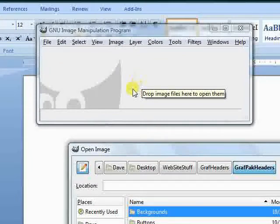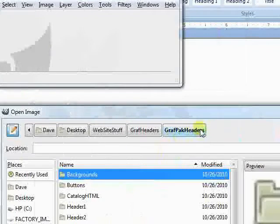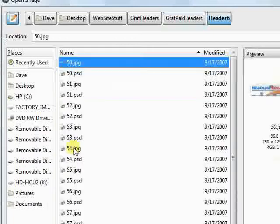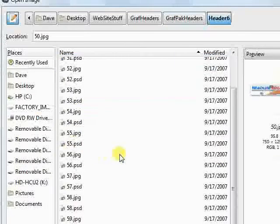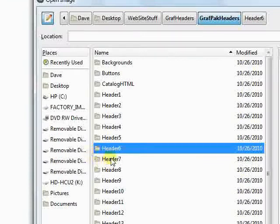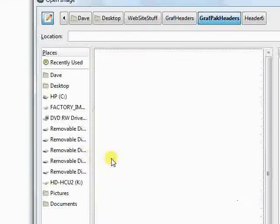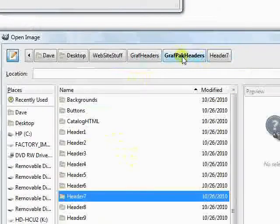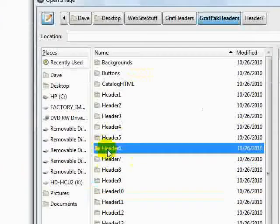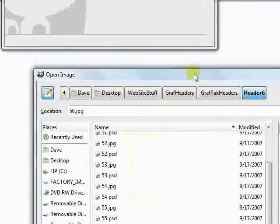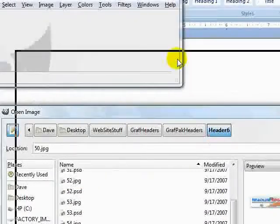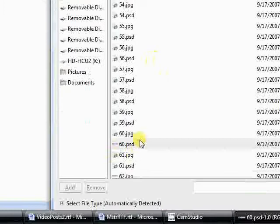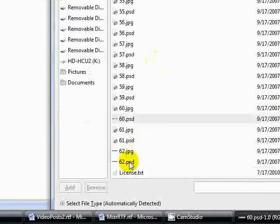We're in GIMP now and we've opened our graph pack headers main folder. We need 60 and 62, so let's open up six. Looks like we're going to have to go to seven. Okay, 60 and 62. Let's open up the PSD files. Double click that and control O again to open up 62.